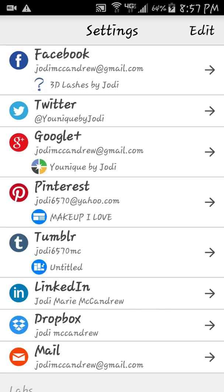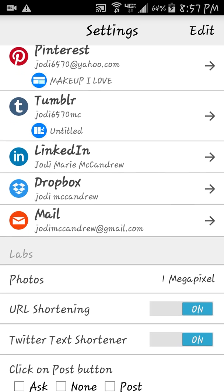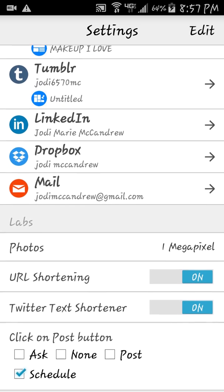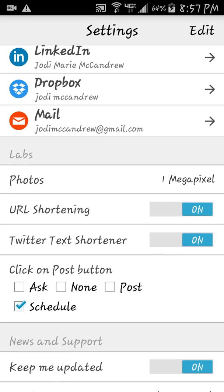I have Pinterest going to a folder under 'Makeup I Love.' Then there's Tumblr, LinkedIn, Dropbox, and mail — I have it hooked up to Gmail, but I don't even use the Dropbox or the mail.